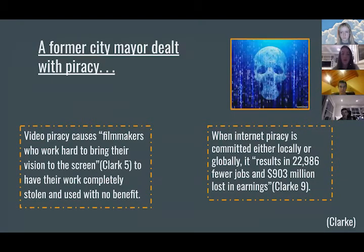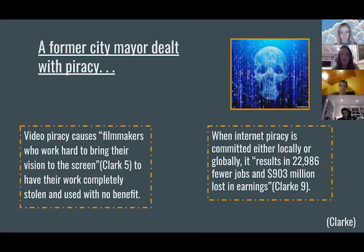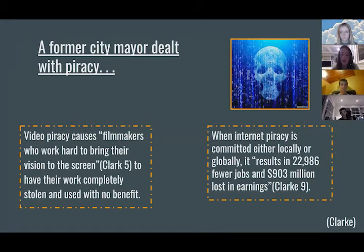Video piracy causes filmmakers who work hard to bring their vision to the screen to have their work taken advantage of with no benefit towards them. Whenever internet piracy is committed, it results in 22,986 fewer jobs and $903 million lost in earnings.